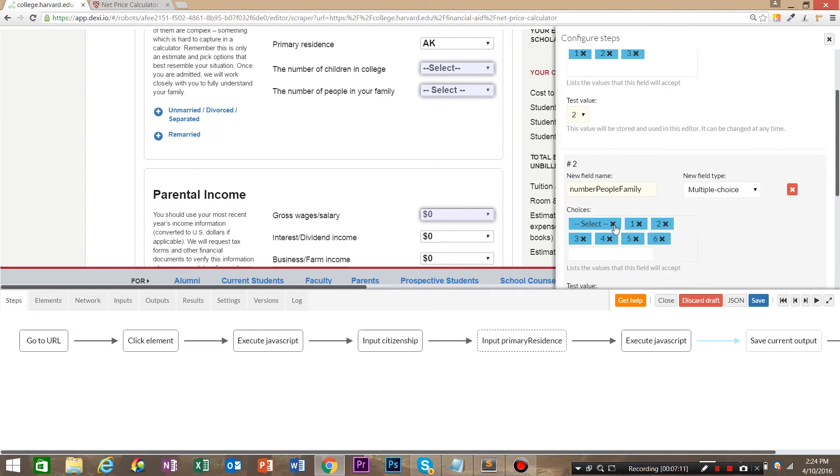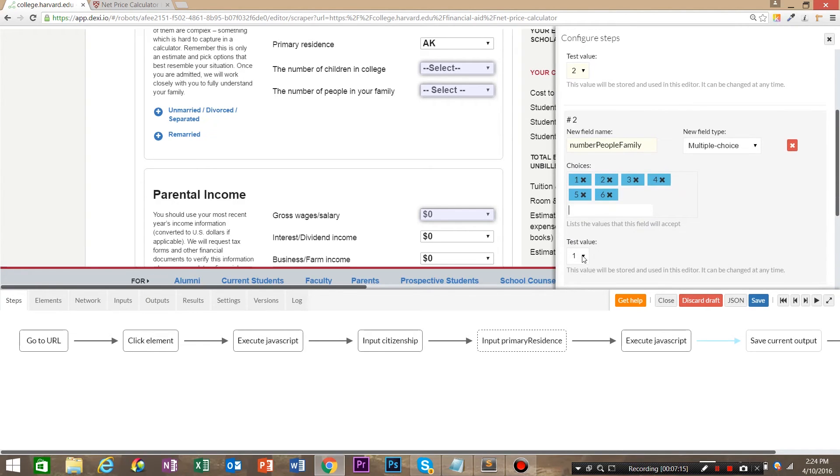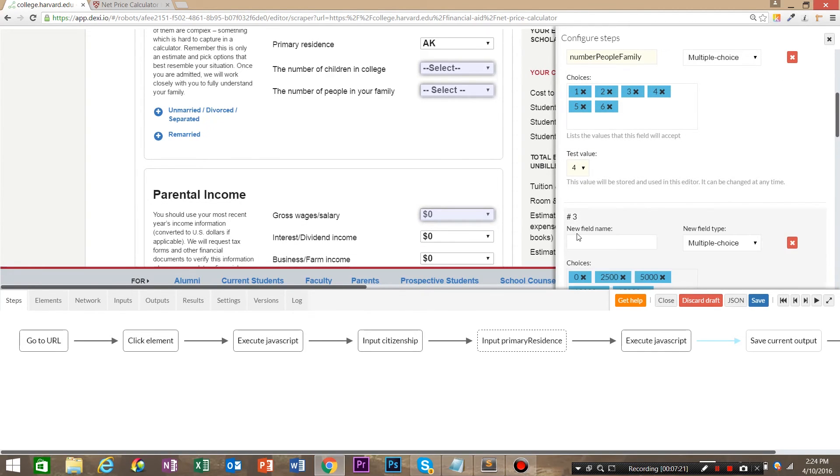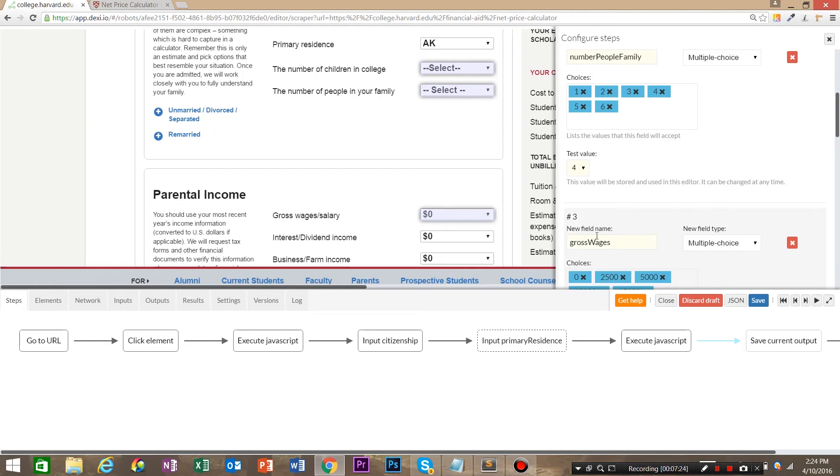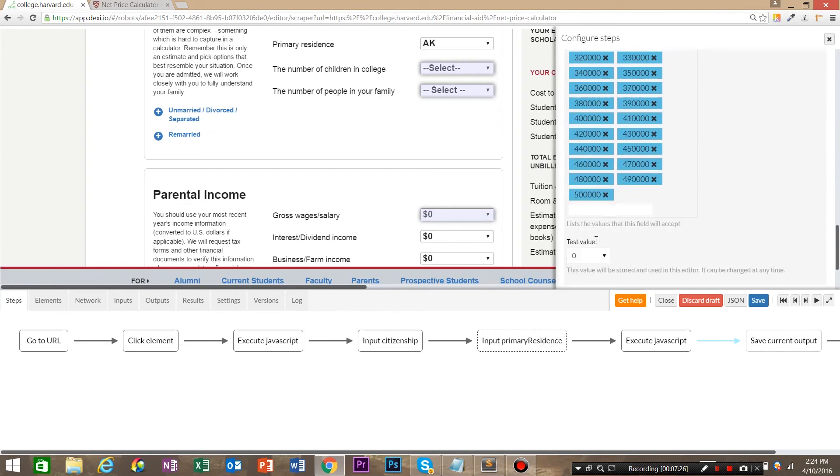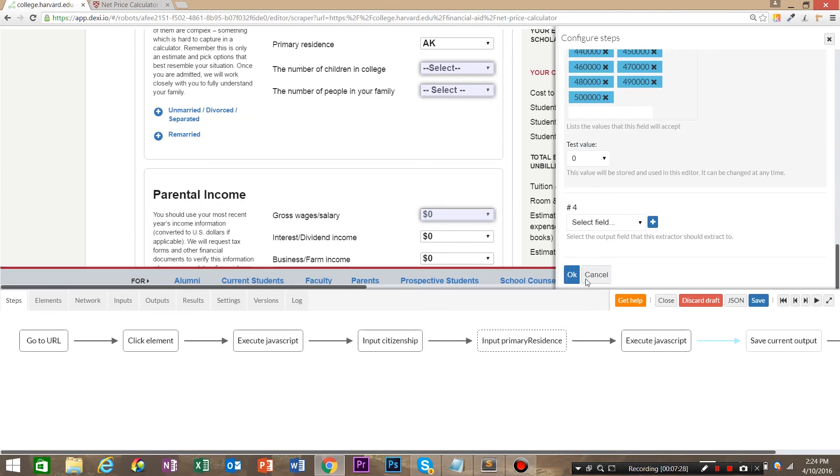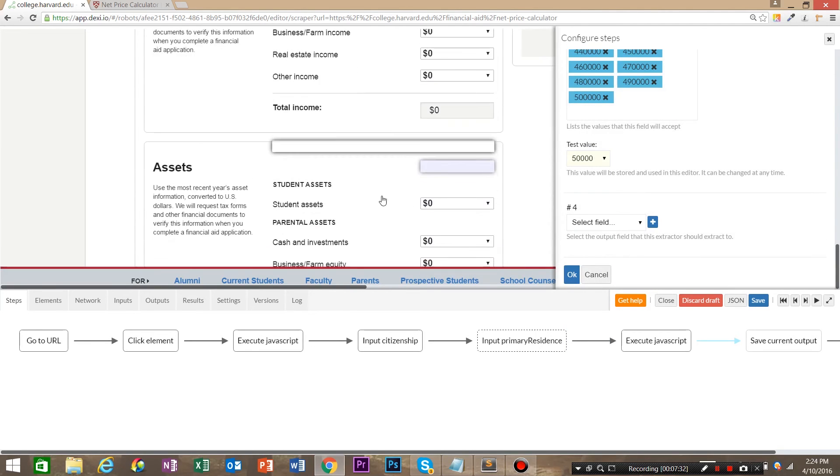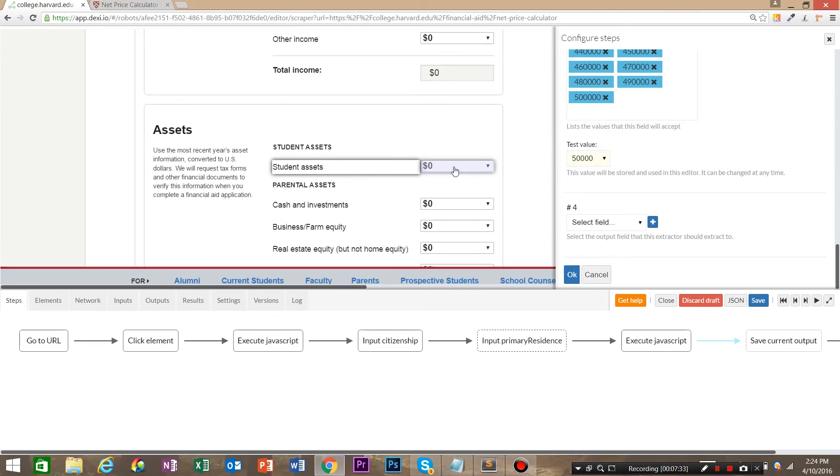And again, we do not want to have a select, so we want to remove the select and add a test value of, we'll say four. Then the next one is gross wages. And we're going to say for a test value, 50,000.